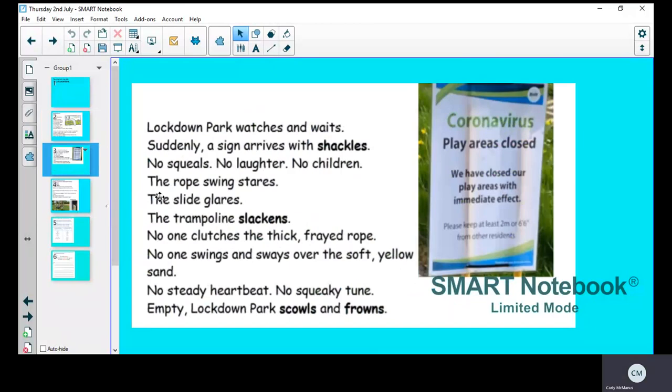The rope swing stares. So the rope swing isn't actually staring—it doesn't have eyes—but it's saying that it stares because that's personification, giving it a human quality. The slide glares.